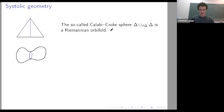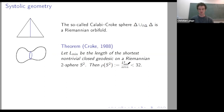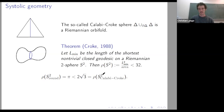What is systolic geometry? If you have a Riemannian S², there is always a closed geodesic. You want to compare the length of the shortest closed geodesic with the area of the sphere. By a result of Croke, you can bound this length in terms of the area by some constant: the length squared is bounded by some constant times the area. For the round sphere you get a ratio of π, while for the Calabi-Croke sphere the ratio is strictly larger.